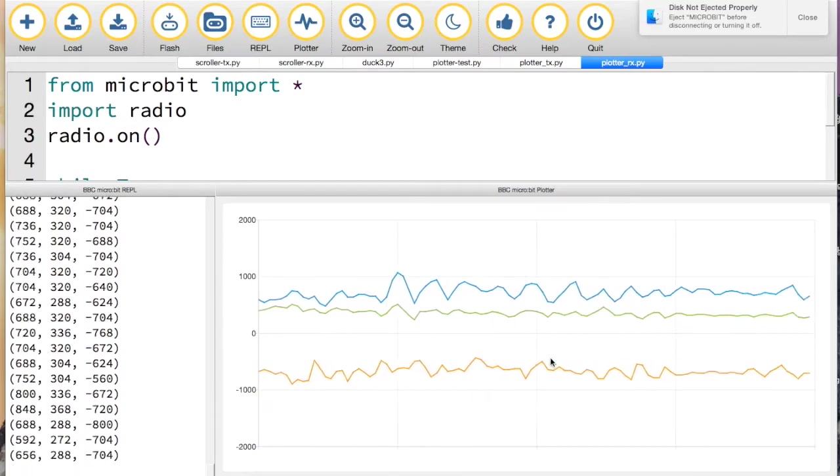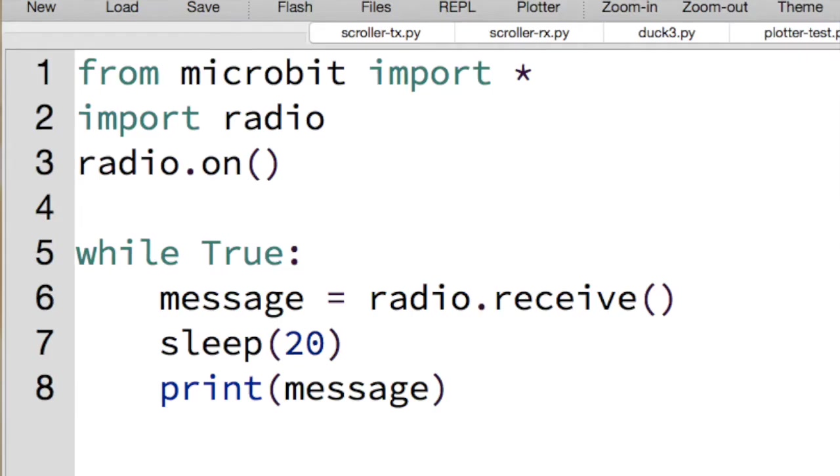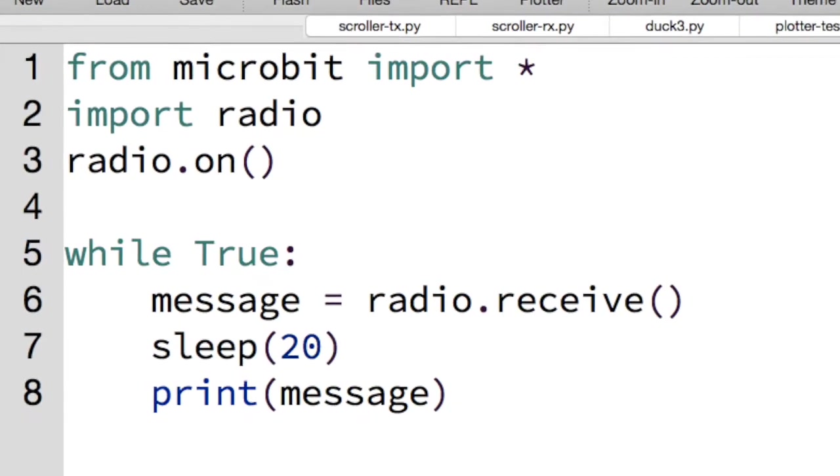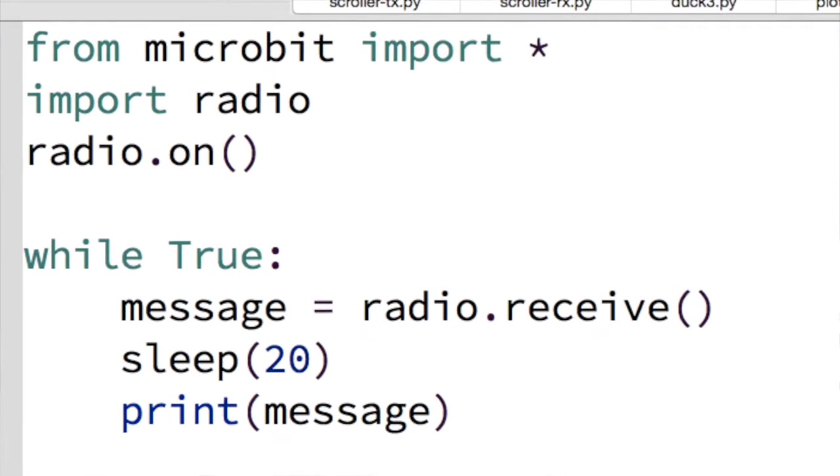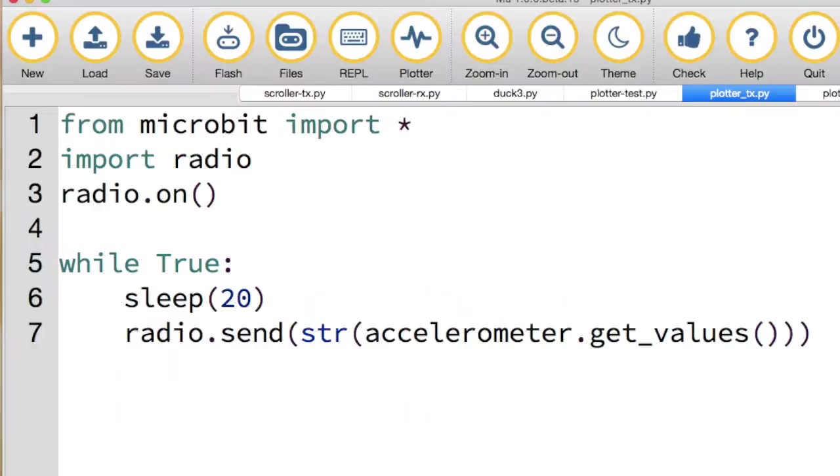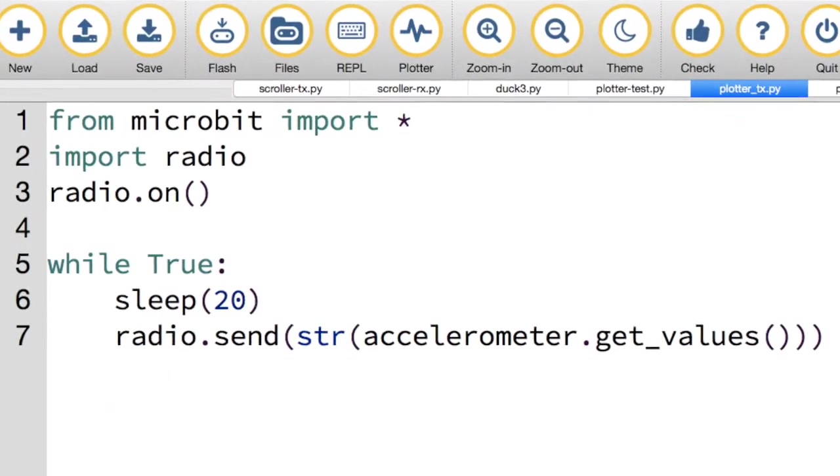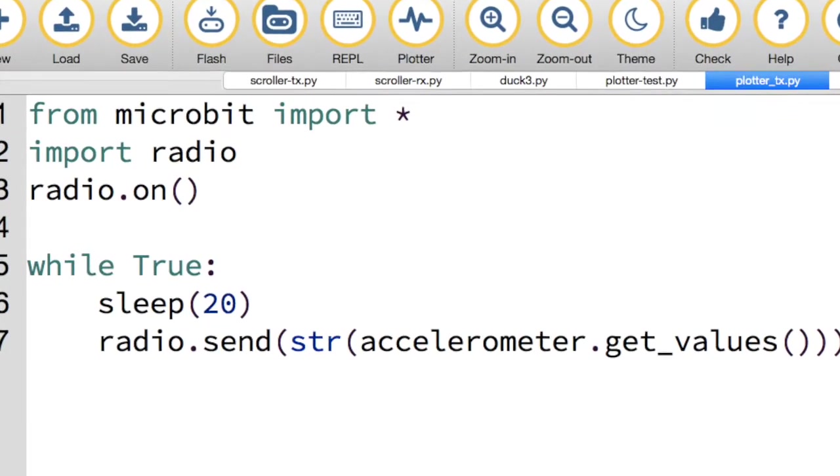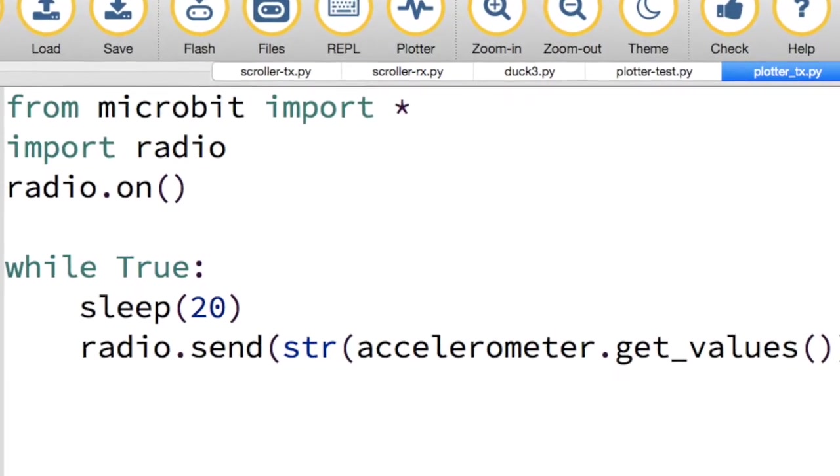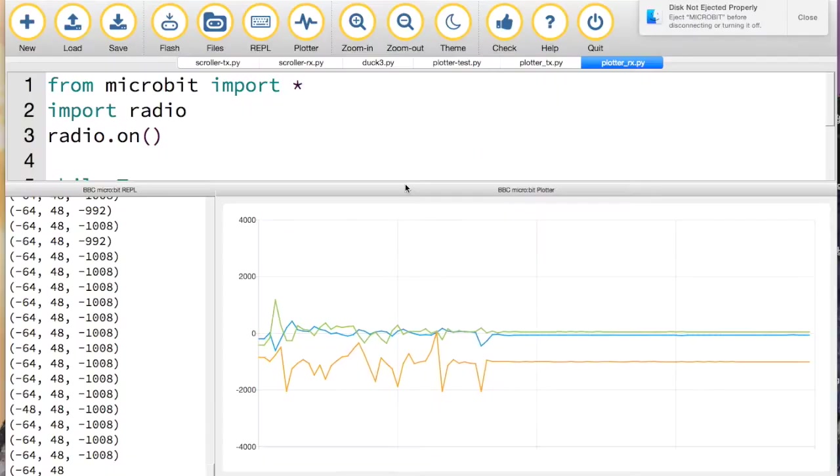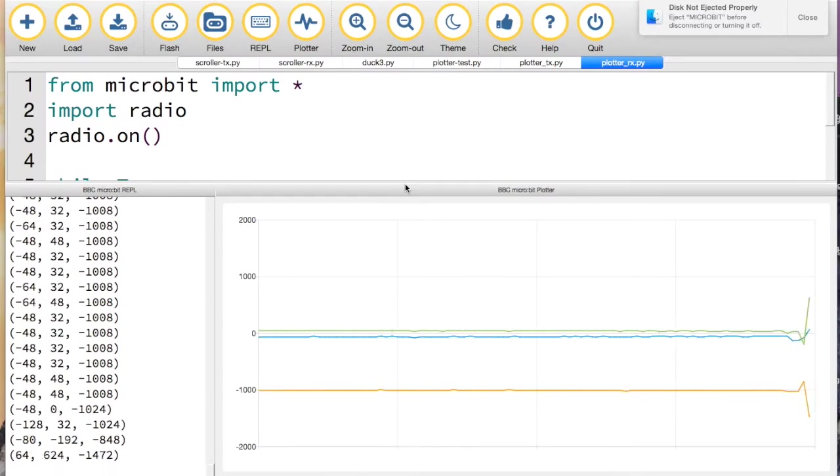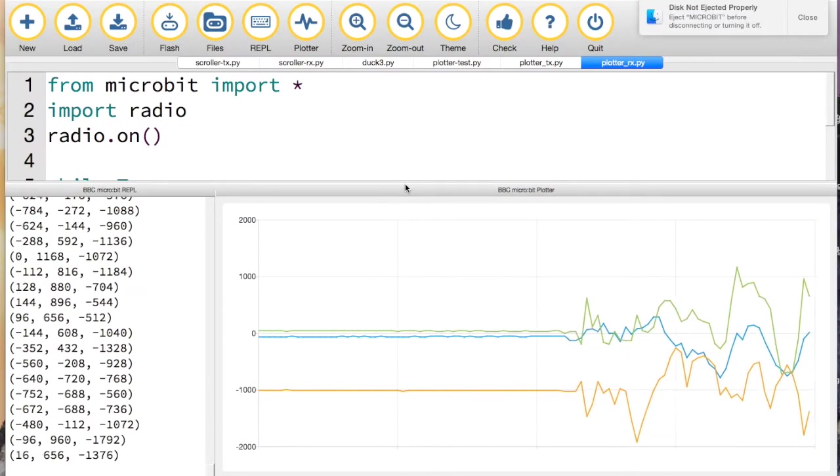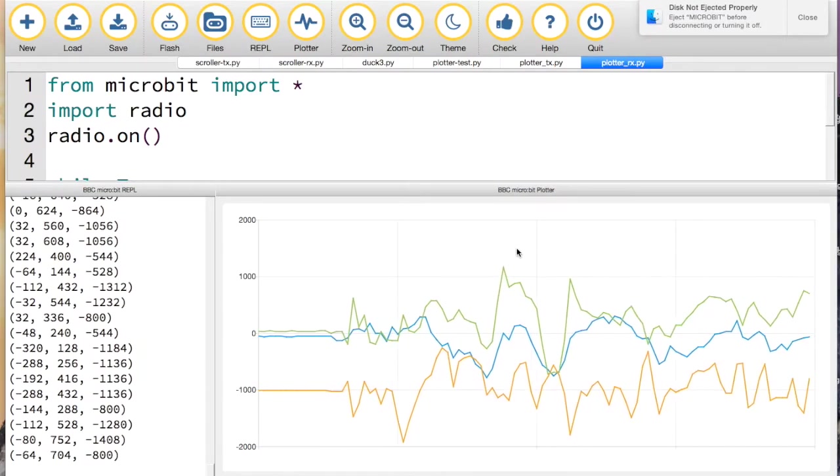And all done with just a few trivial lines of Python. This is stuff that you could easily do in a computer science lesson - there's only half a dozen lines of Python that need to be typed in and it's up and running. I love the way as well that